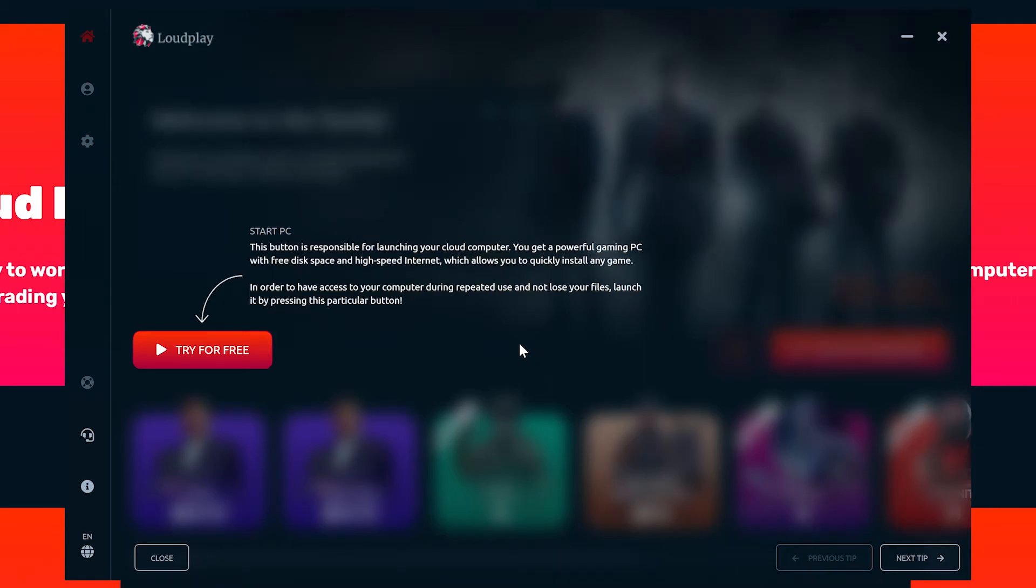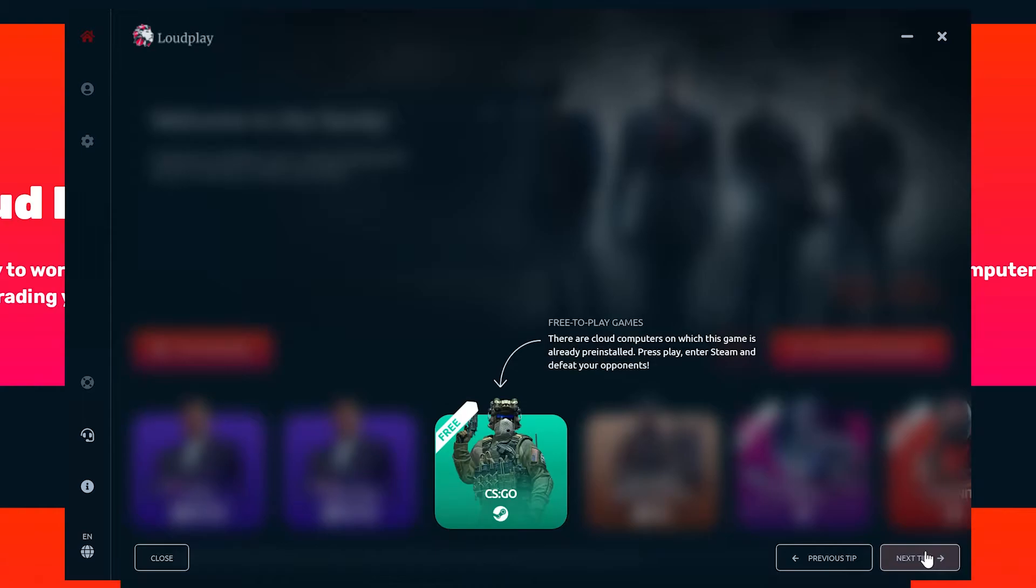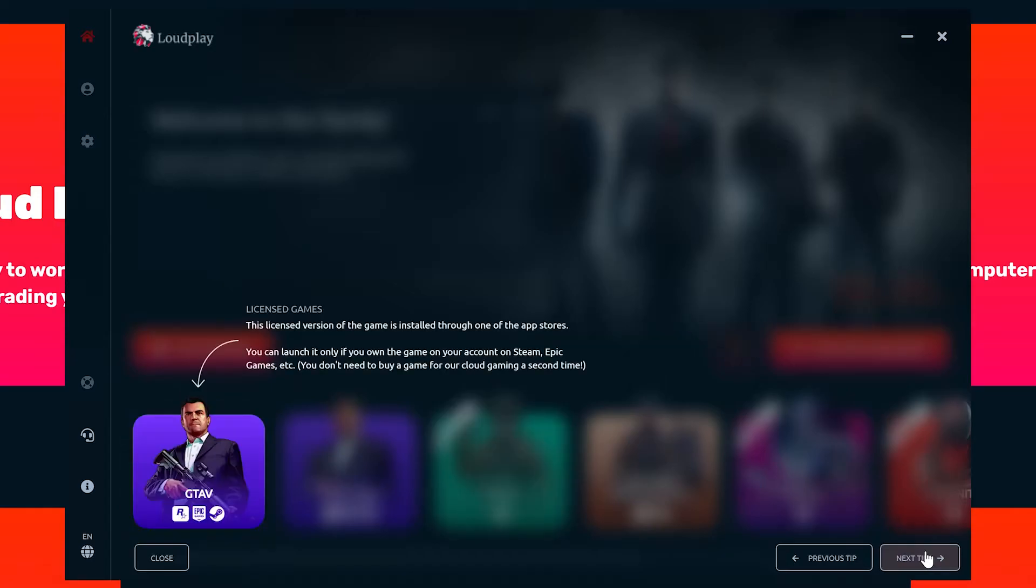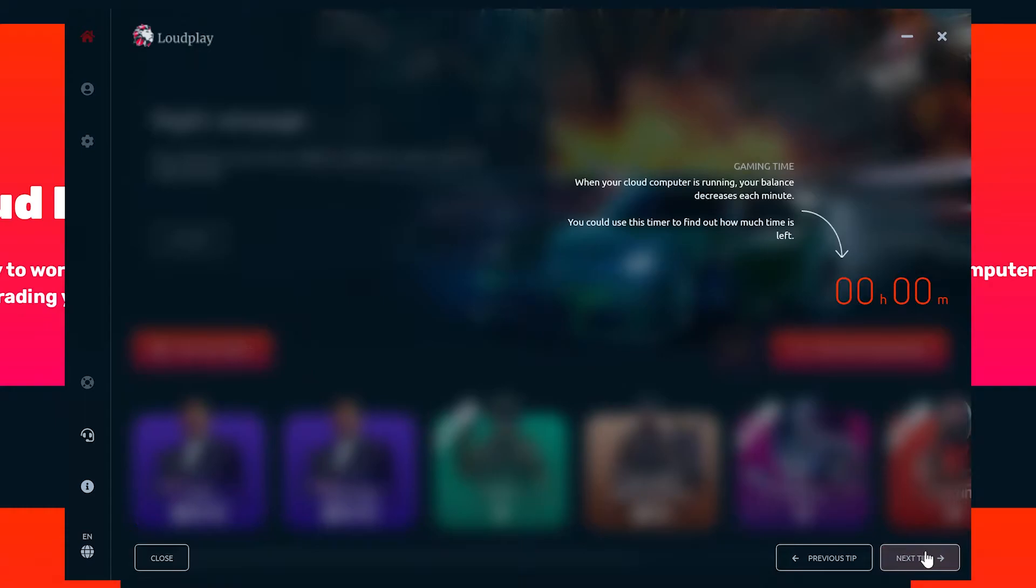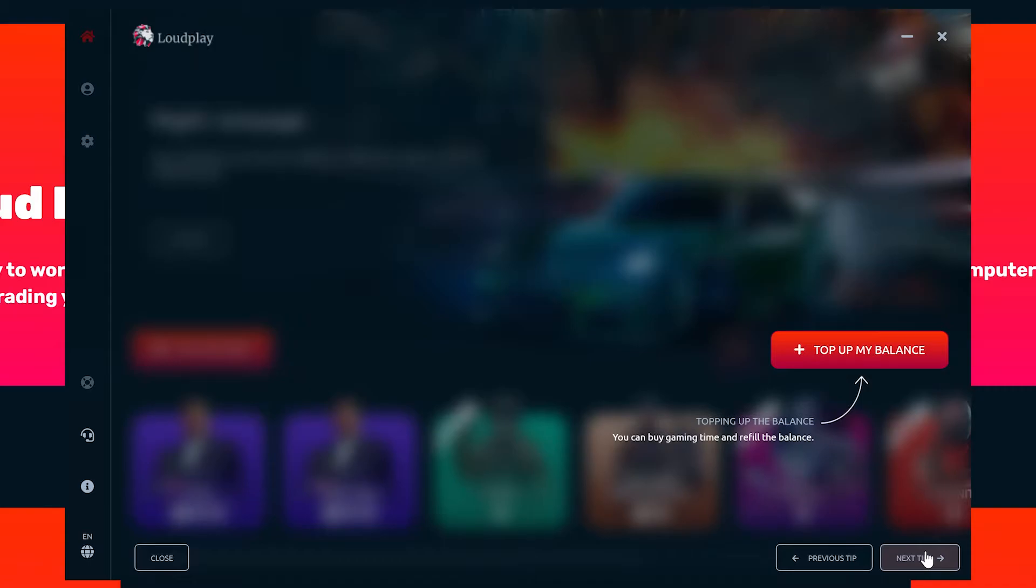The main button on the left starts your PC. There are pre-installed games at the bottom to start without taking time to install them on your PC. These are generally some of the most popular games on the market. Then there's the game time available to use. You use the button below it to add time to your account.